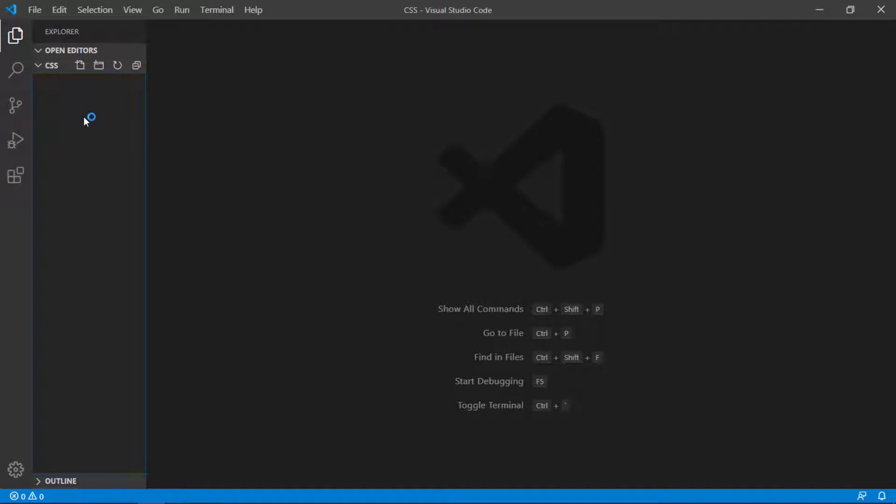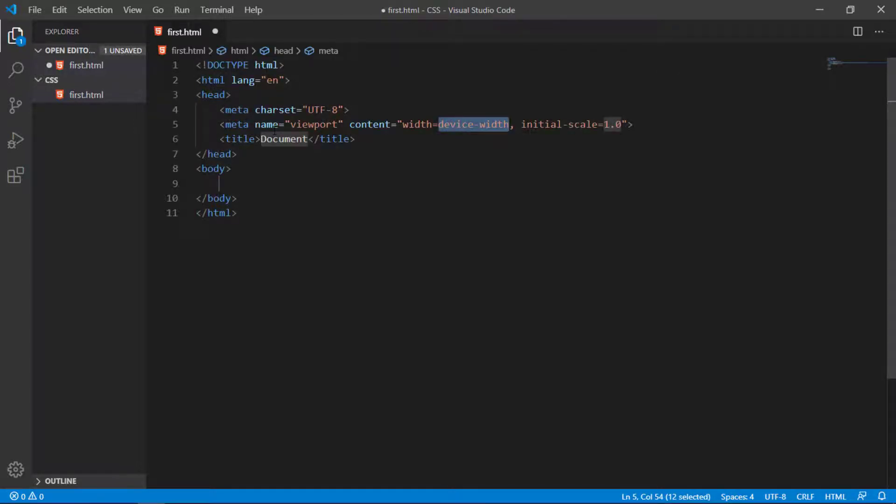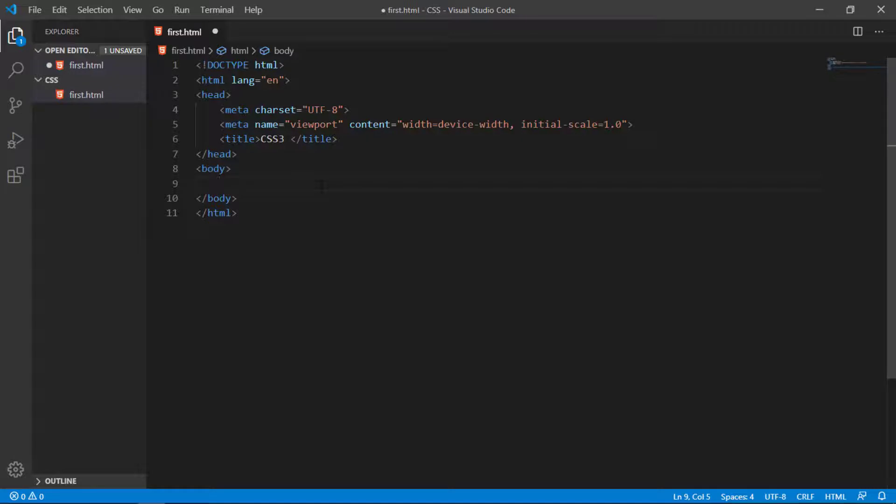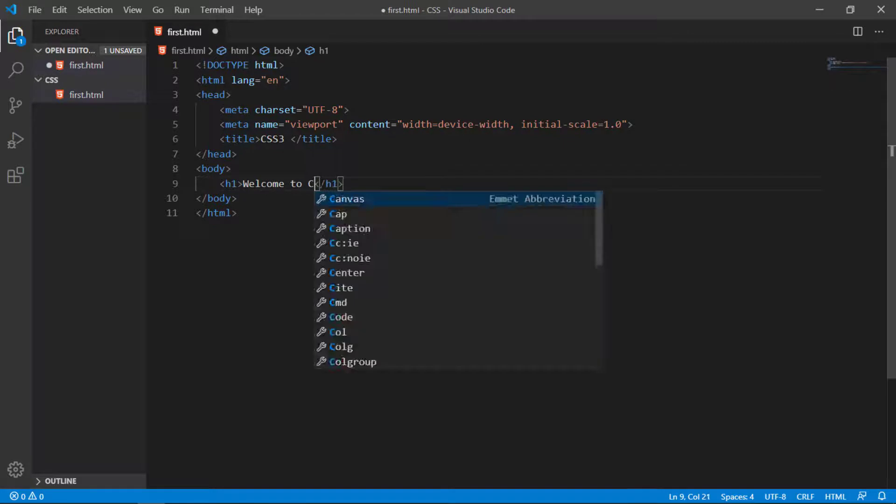First we have to create an HTML document. I name it first.html. With the help of Emmet, just write the exclamation sign to generate the basic structure of the HTML file. I change the title to CSS3 and take an h1 tag. I write here 'Welcome to CSS3'.